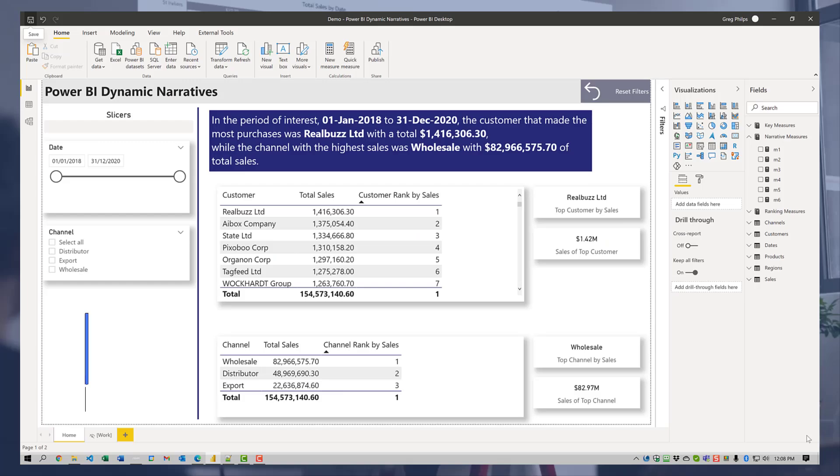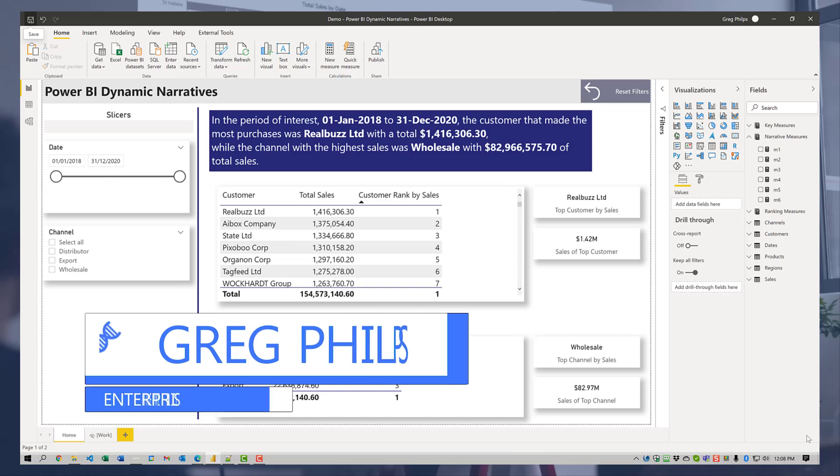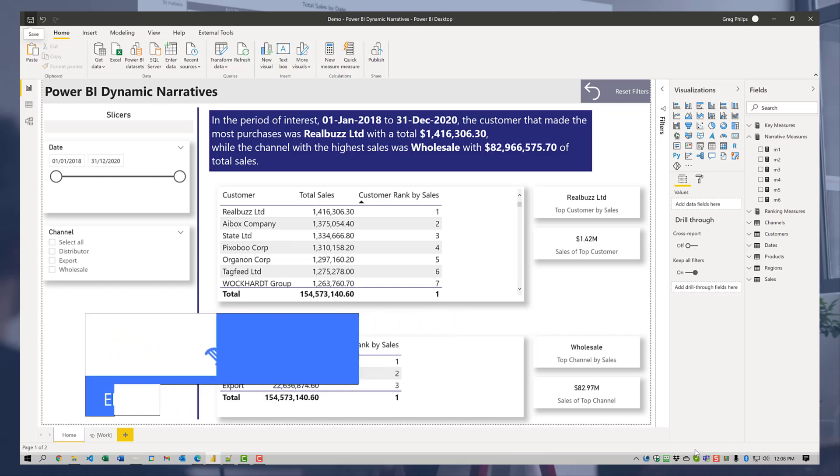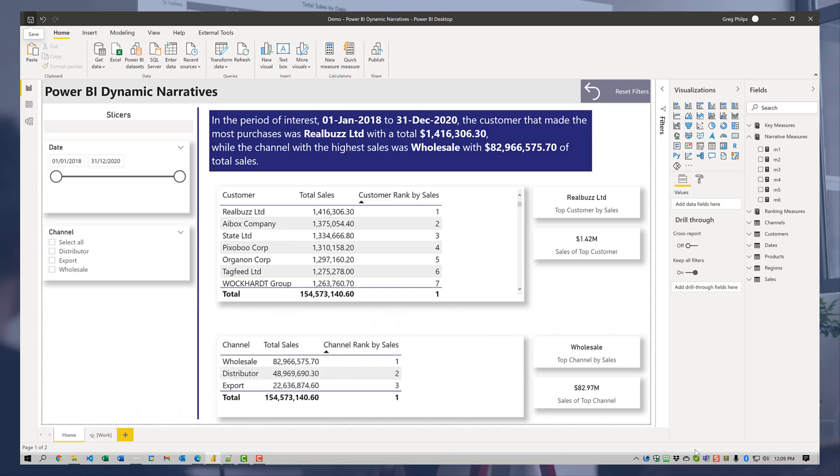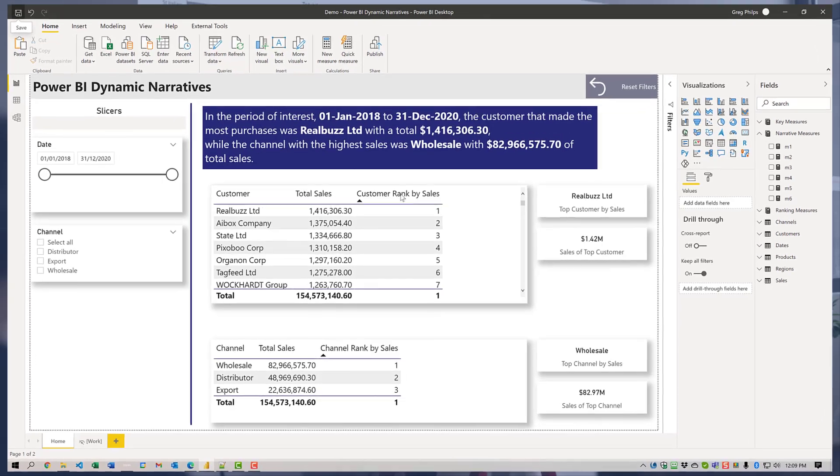Hi, everybody. Greg Feltz here. I just wanted to take a few moments to go through one of the visuals that I like best in Power BI, the Smart Narrative Text Box, and specifically how I use this to display dynamic narratives.